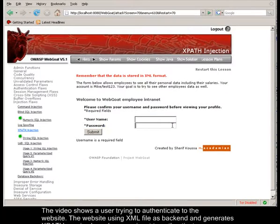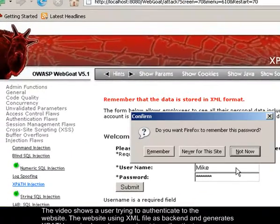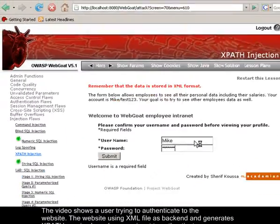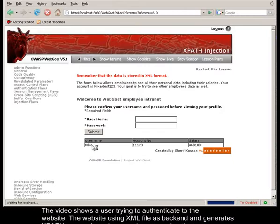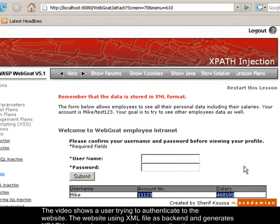The video shows a user trying to authenticate to a website. The website uses an XML file as a back-end and generates XPath queries based on user input to authenticate users.